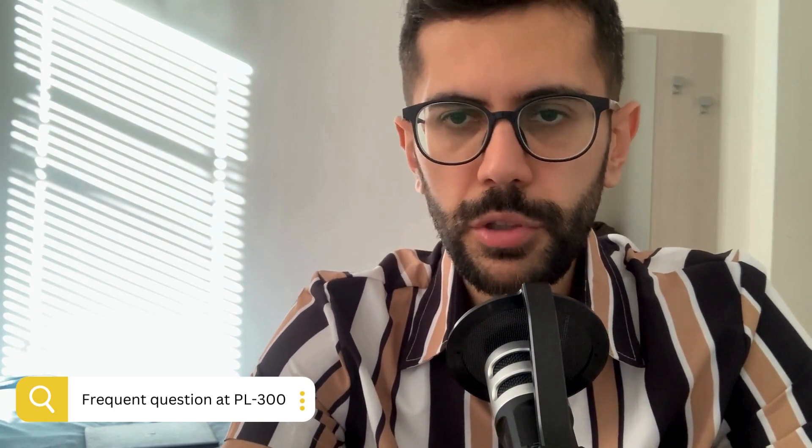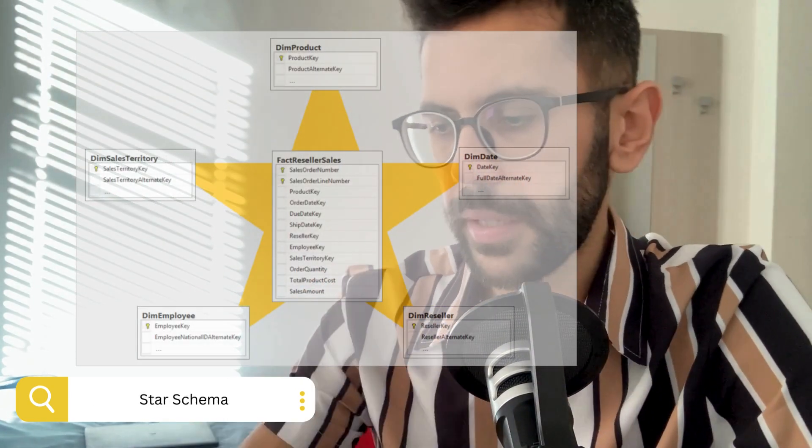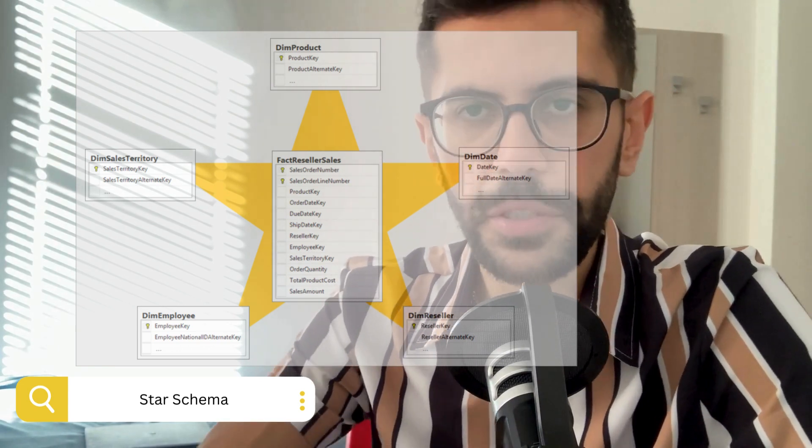As you know, there are different parts of the exam and different kinds of questions. One of the most frequent questions during the exam is about what kind of data model schemas do you use. There are several kinds of schemas, but two of them are mostly talked about. The simplest one is called the star schema.